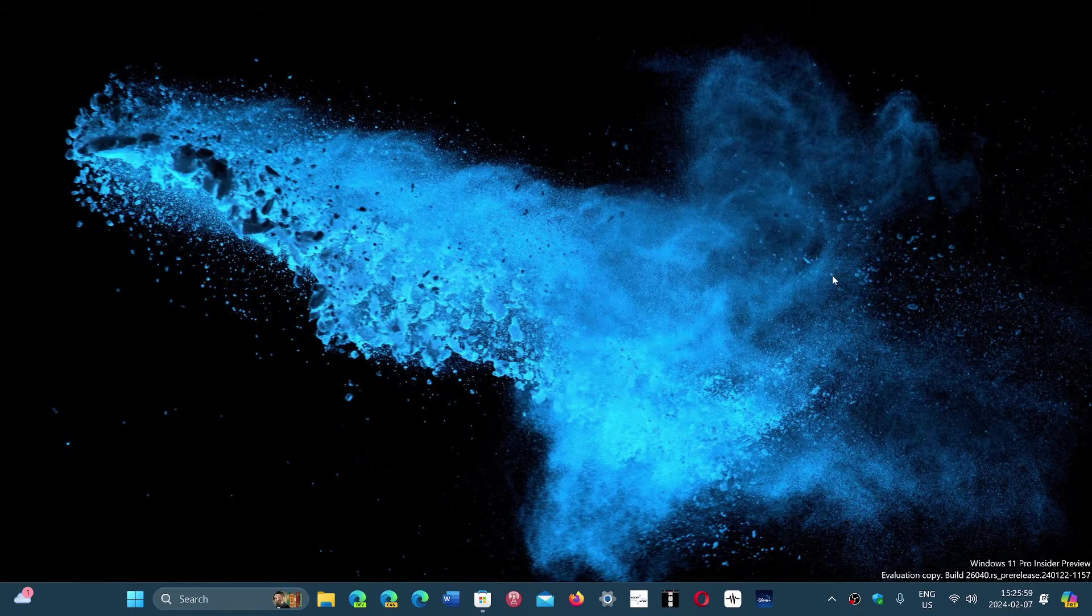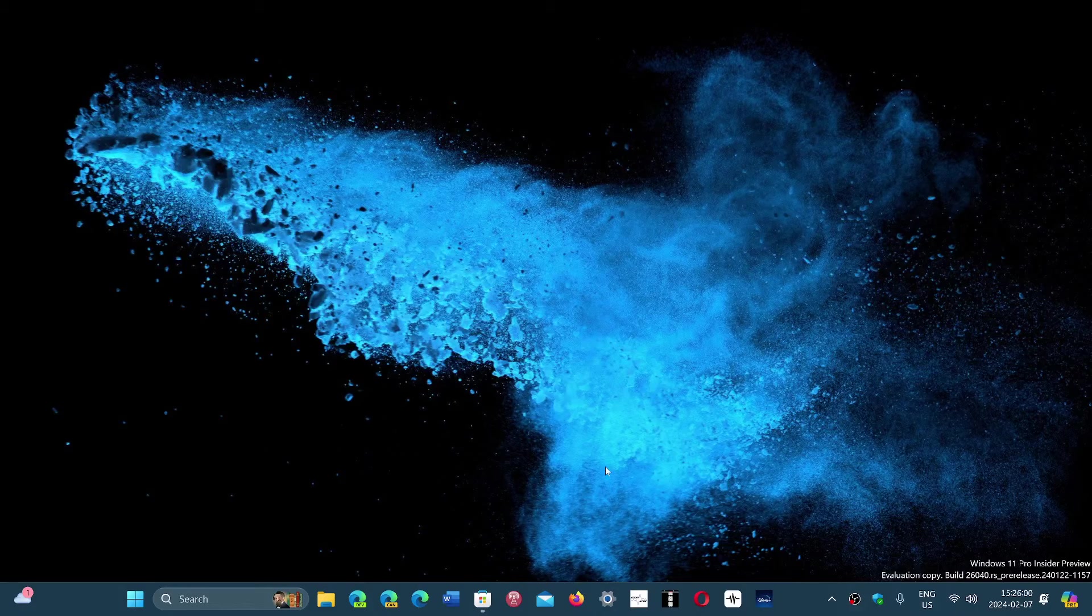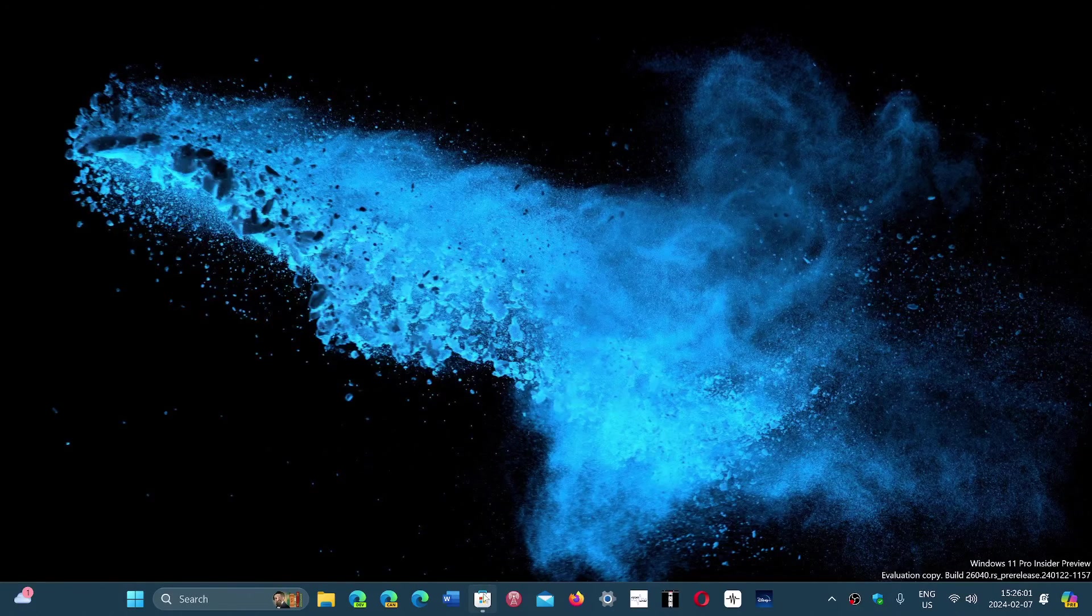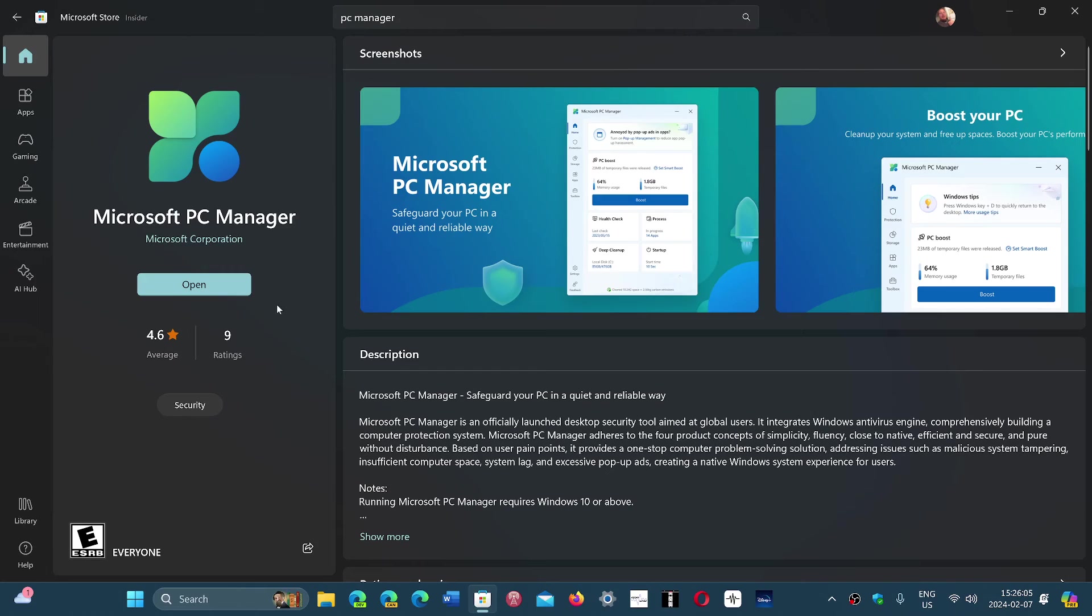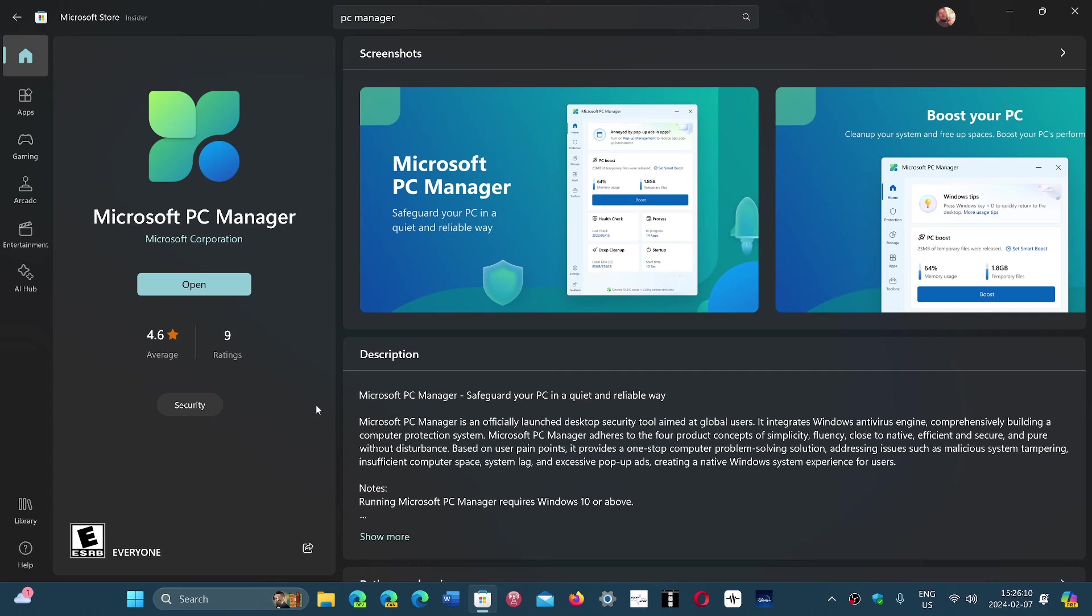So that's the app. It's available through the Microsoft Store. It's called Microsoft PC Manager. You can take a look at it if you want. It could be useful maybe for some easy cleanup.